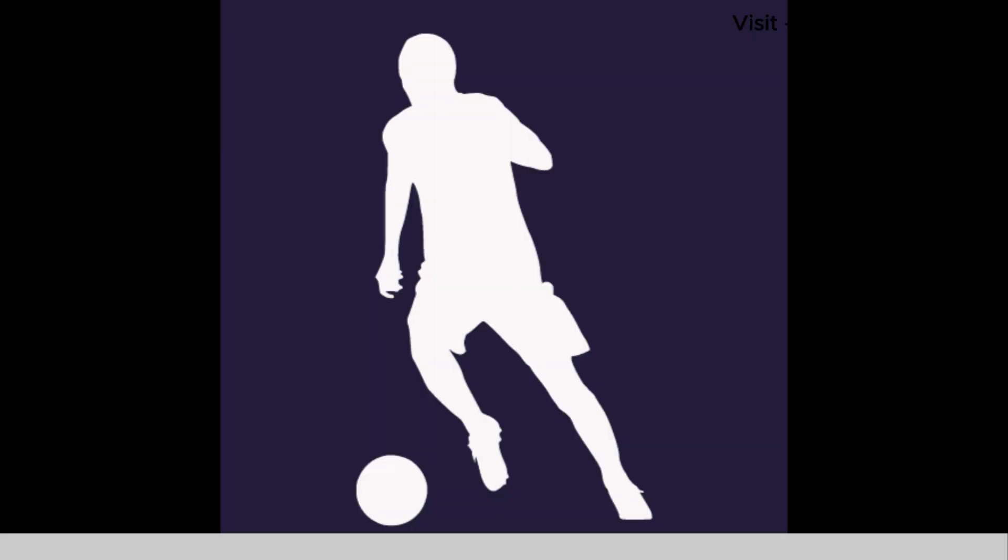Before we start, make sure you have the logo image you want to incorporate. This could be your company logo, a client's brand identity, or any emblem that adds that special touch to your designs.